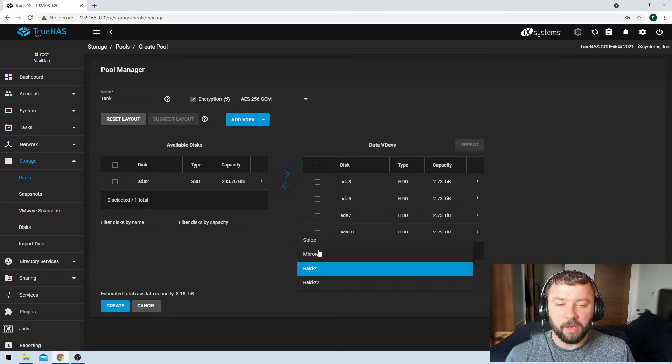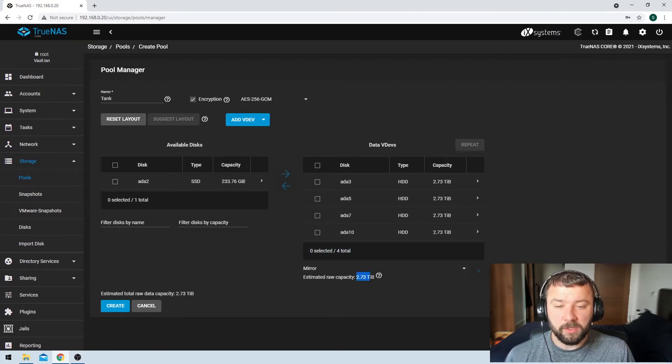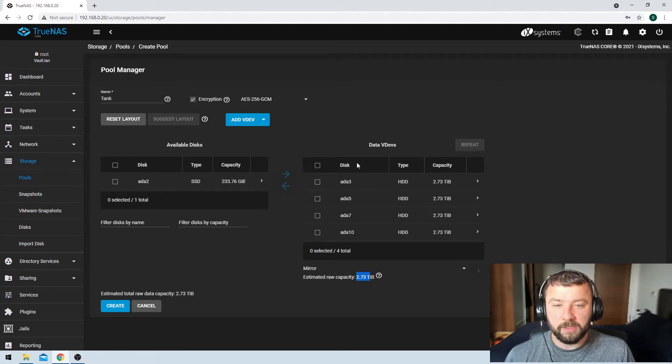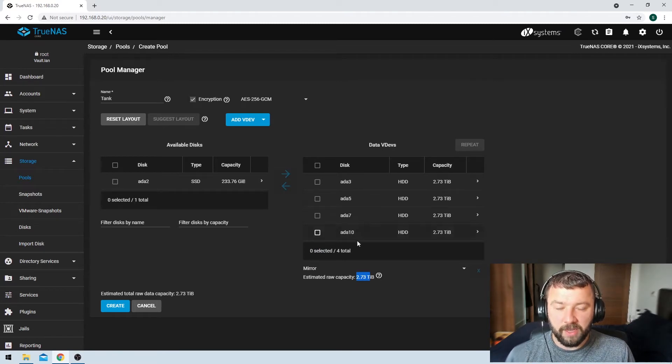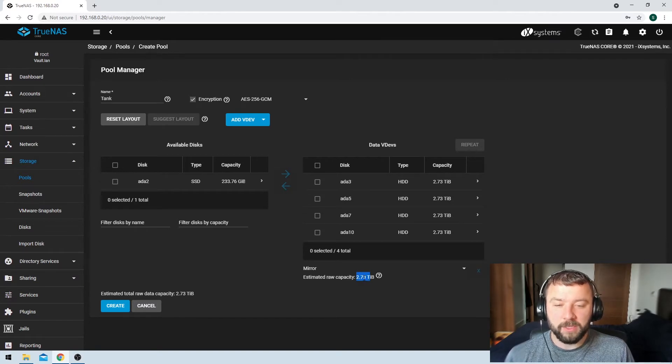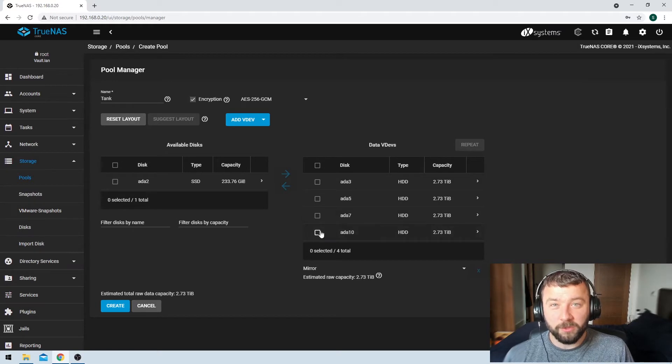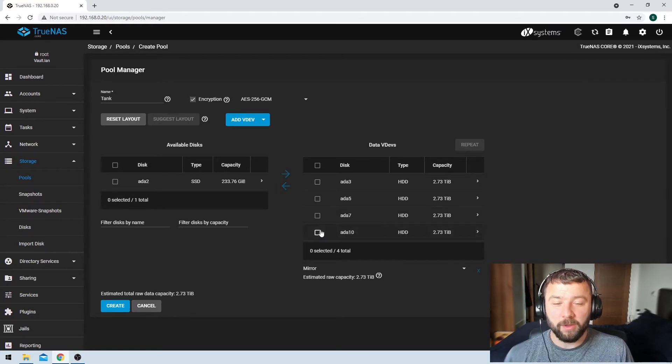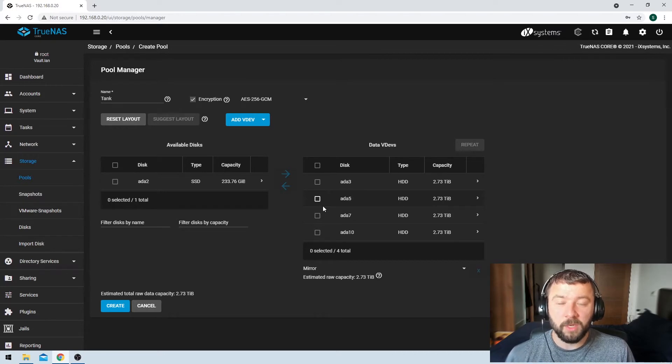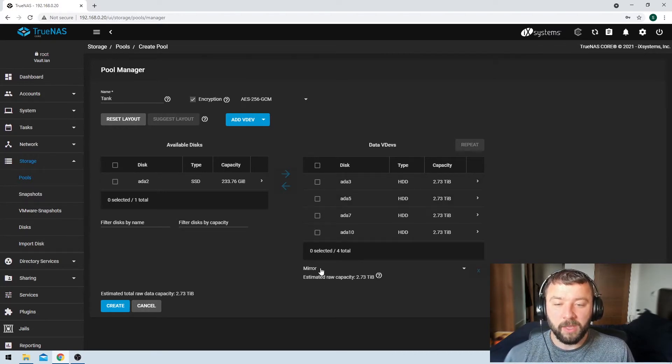Then you've also got the option to mirror. So that gives us the least amount of storage, but it gives us the most amount of redundancy. In this one VDEV, we would only be getting 2.73 terabytes of data, but we could lose three of the four drives before we started running a risk of losing any sort of data. In fact, we would have to lose all four of them to lose out on our data selection.